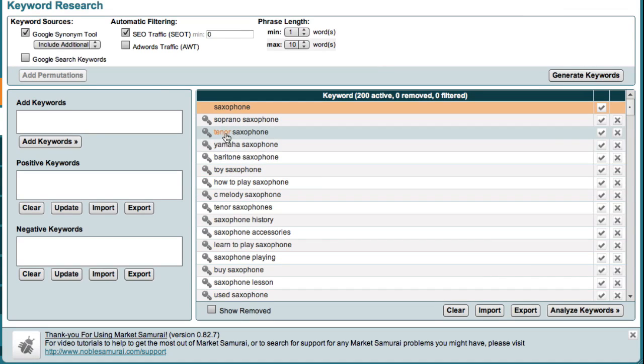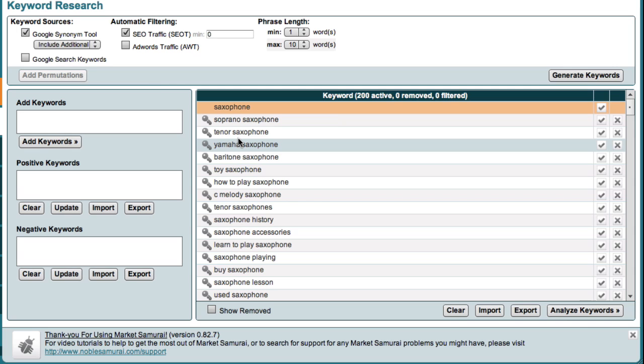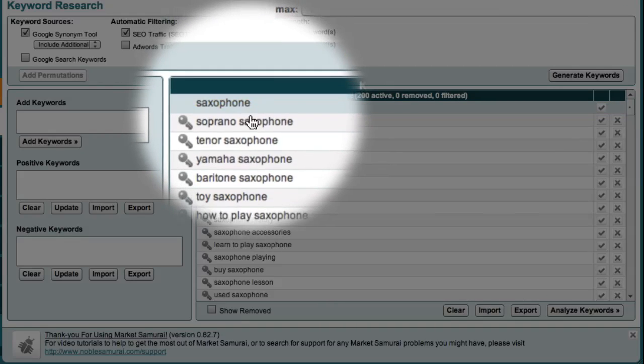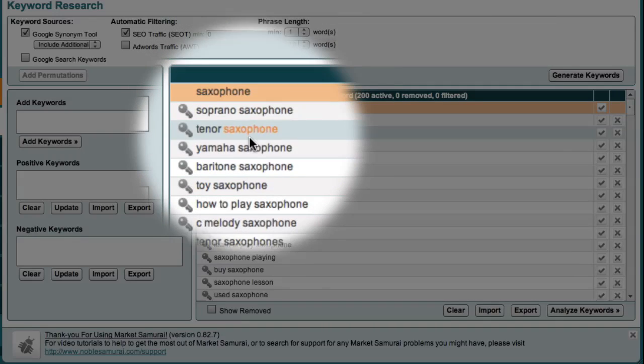The best way to think of this initial list of words is that it's a collection of potential niches for me to explore. So, at the highest level, the market I'm exploring is the saxophone market. And by generating keywords, I now have a list of potential niches to explore.